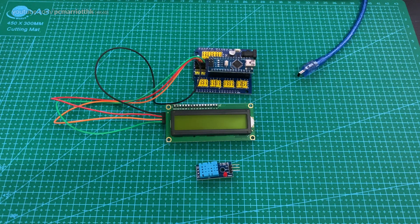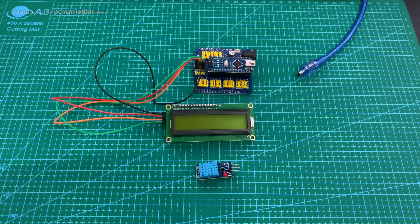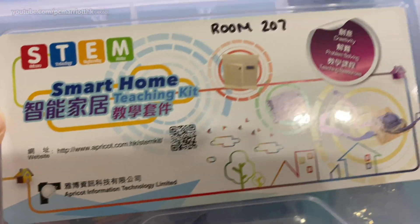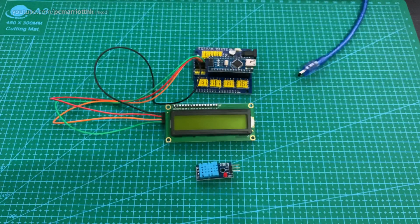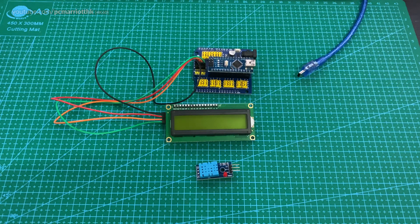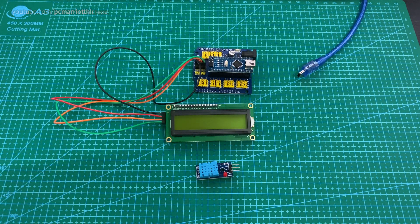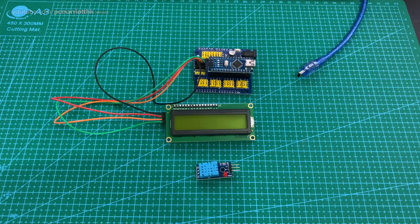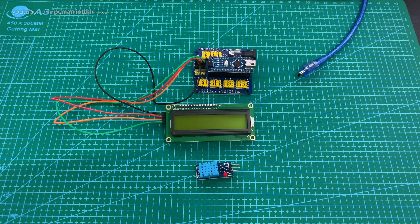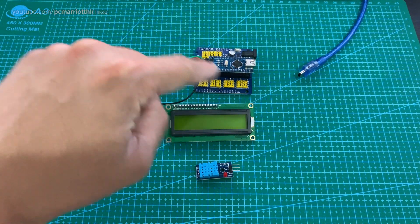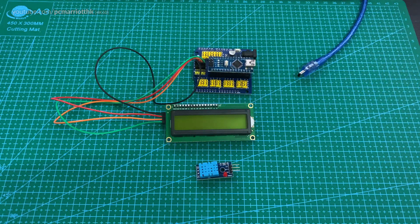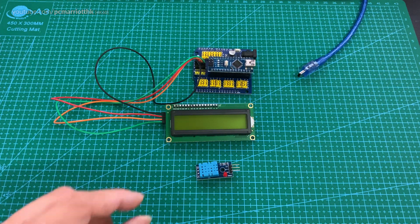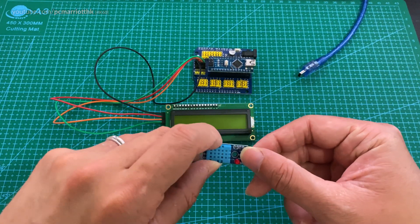Hey guys, in this video we're going to show you as part of the STEM Smart Home Teaching Kit by Apricot how to create a smart home device that can read temperature and humidity. To do that we're going to use this contraption device that we created in the first video as well as this device here.